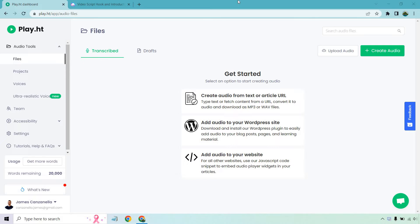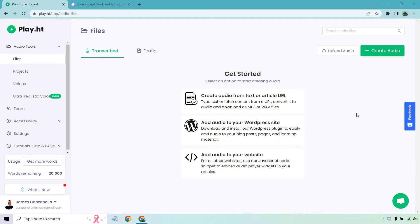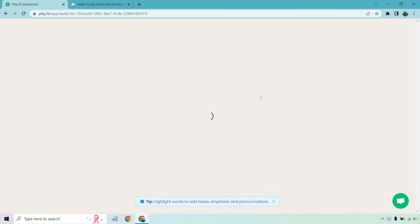So in the beginning when you do get started, here are going to be the options. You can create audio from text or article URL. You can add audio to your WordPress website or you can even add audio to your website. Very basic. I'm going to click on this right here.